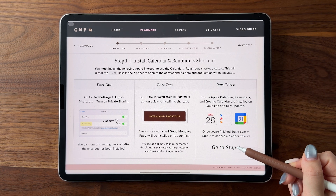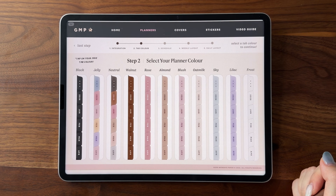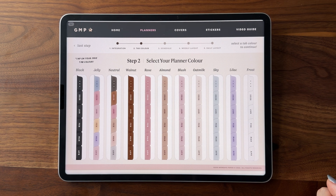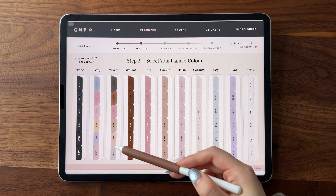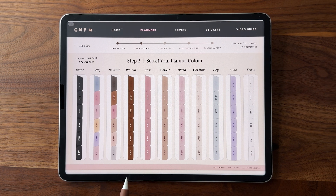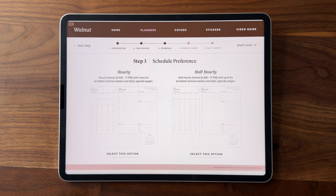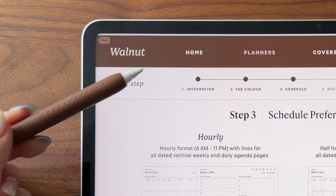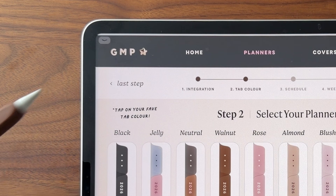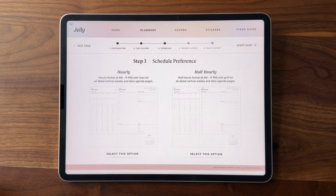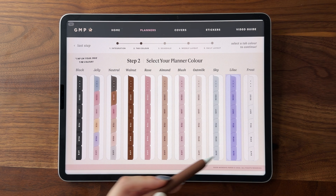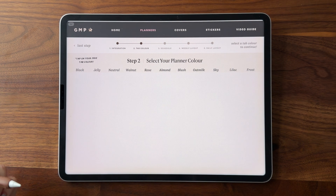Now let's head back to the download library and continue on to step two. This is usually my favorite part since there are so many colors to choose from. We have 11 colors for 2026, including two brand new multi-color tab options. My personal favorite is walnut, so I'm going to tap on this color. Whenever you select a color, there will be an indicator at the top that tells you what color you've chosen. If you choose one color and change your mind later, you can always come back here to download a different color.